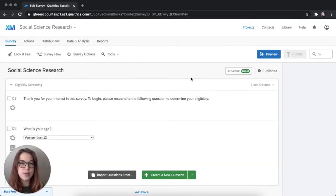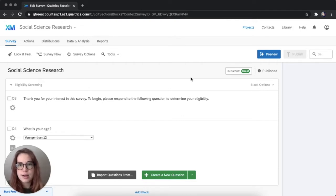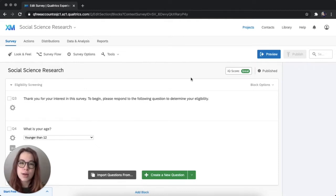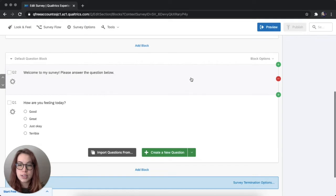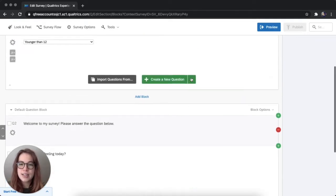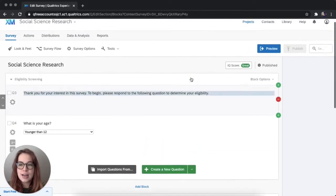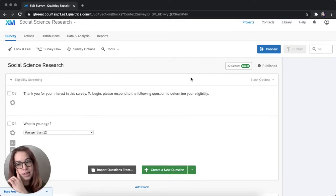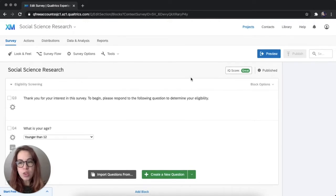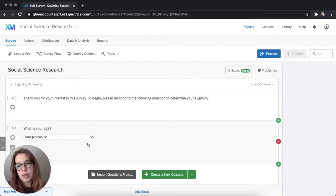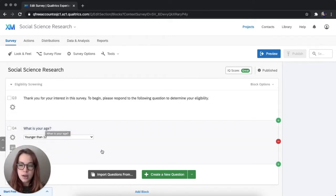In case you missed those videos, I will link to the introductory video where I set up this survey and the questions. And I think this question, in case you want to check that out. And I'll also link above to the eligibility screener video I did, which I just sort of talked about in the survey flow, and where we created this age screener.